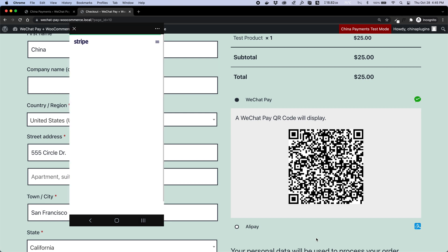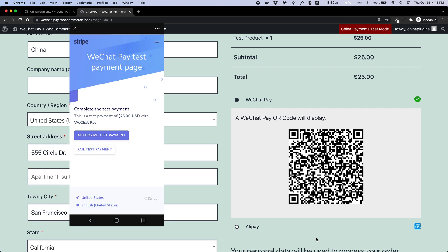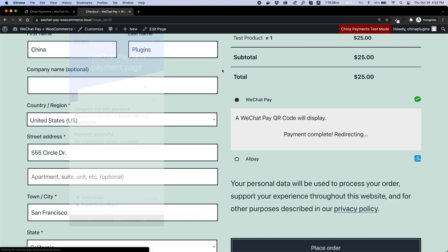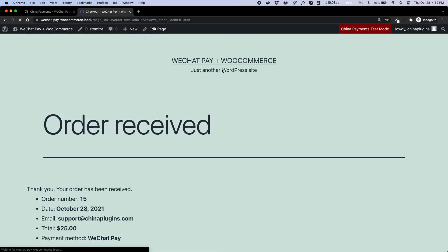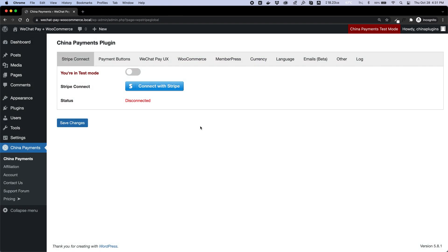WeChat Pay for WooCommerce is a pro feature of China Payments plugin, and our development team has worked hard to extend WooCommerce so that payments flow seamlessly.